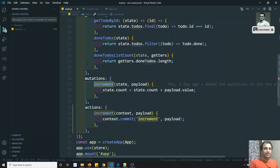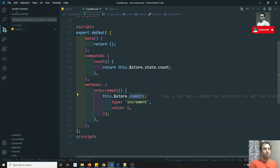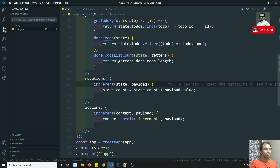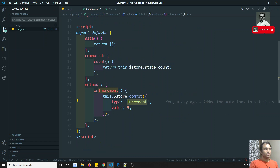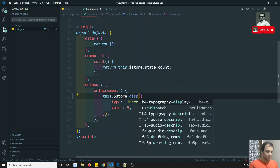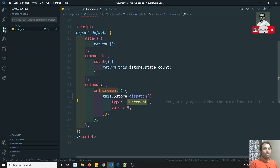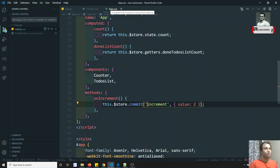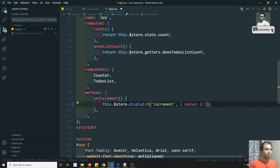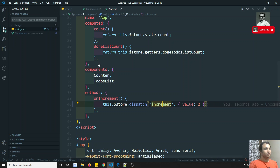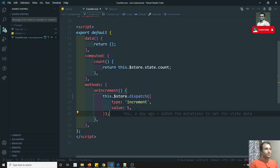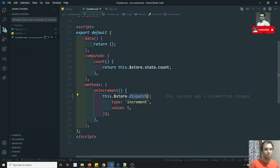Now in the counter component, instead of store.commit we need to use store.dispatch. Dispatch will call the increment action defined in the actions. The syntax is the same - either as a string or using the type property. The key difference to remember: commit is for calling mutations, and dispatch is for calling actions.